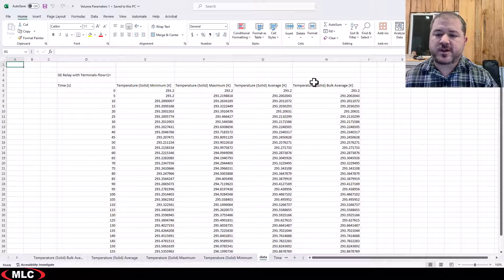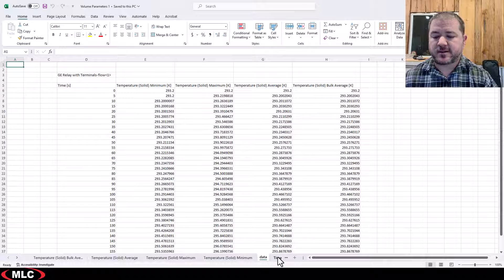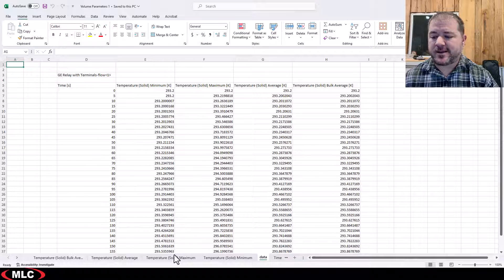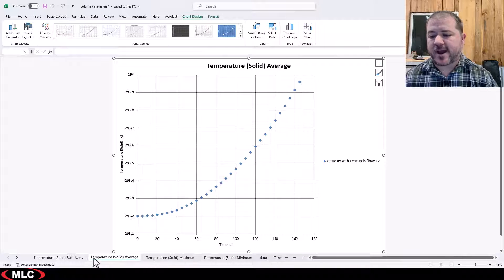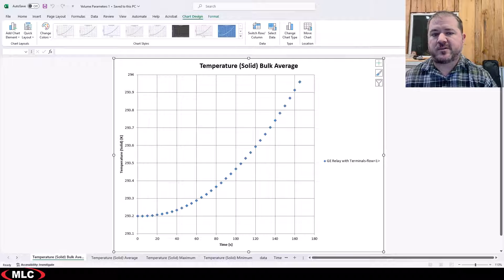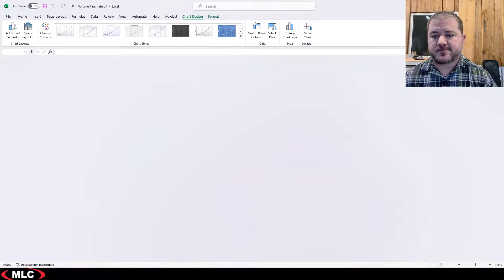Anytime you export something to Excel, this is how it's gonna look. You're gonna get the data, raw data, and then you're gonna get a bunch of graphs for the various different parameters of interest.